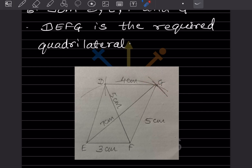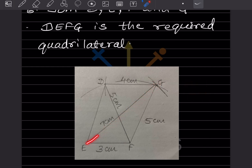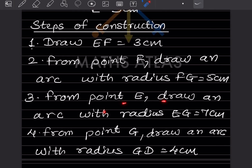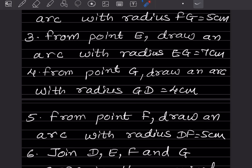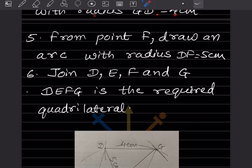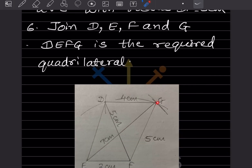Make sure to clearly mark the point of intersection so it becomes easier to connect the lines. Now, from point E, draw an arc with radius EG = 7 cm — that step is done. Next, from point G, draw an arc with radius GD = 4 cm. Take 4 cm on the compass and draw an arc. You will need one more arc to locate point D.